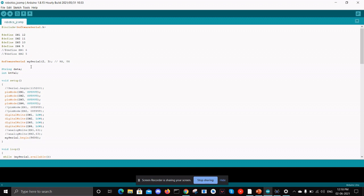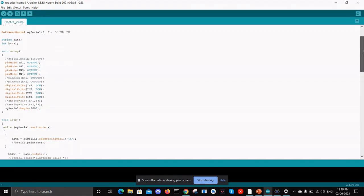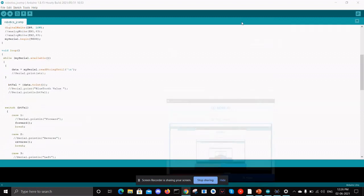We also define the serial pins of transmission and receiver pin in the Bluetooth module. In this setup module we can see that we are defining that these pins are output which is connected to the motor driver IN1, IN2, and IN3.